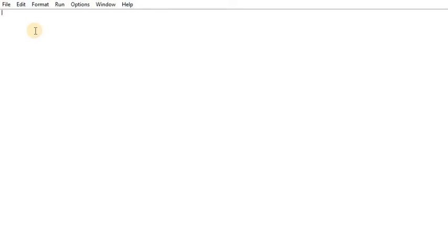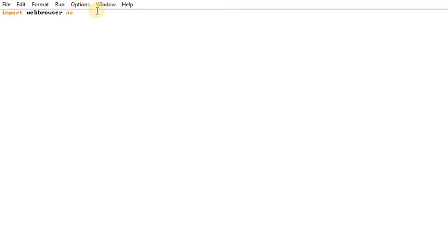We will import the module. We will use the import keyword: import webbrowser. This is the module. We will call it and start the module — we will type WB.